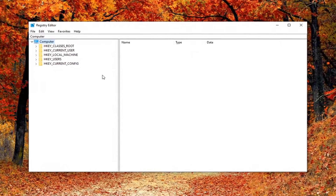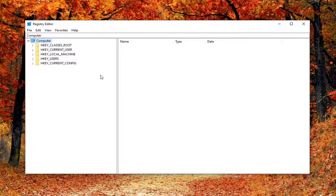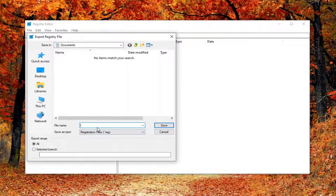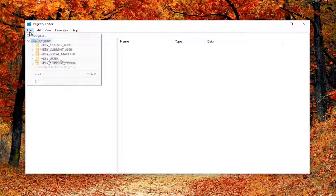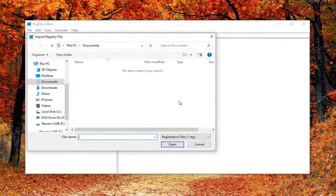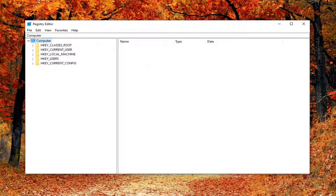Before you proceed in the registry, I always recommend that you create a backup of it, so if anything went wrong or you wanted to restore it at a later time it's easy to do. Go to the File tab and select Export. For the file name, I recommend using the date you're making the backup. Set the export range to All and save it to a convenient location. If you ever need to import it back in, just select File and then Import.